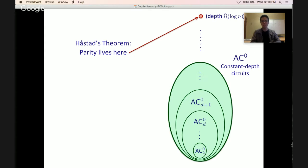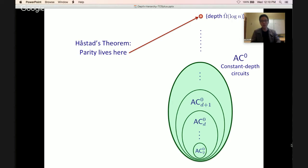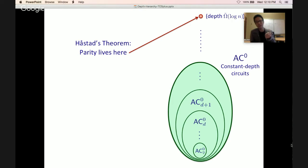Here's a pictorial representation of Holstadt's theorem: parity doesn't live in AC0. In particular, to compute parity with a polynomial size circuit, you need depth roughly log n / log log n — non-constant. Moreover, depth d circuits require exponential size. The extension we're interested in: can we prove the same exponential lower bound against depth d circuits, but for a function that lives in depth d+1 AC0? This is a harder task — a function simpler than parity that still requires exponential size at depth d.